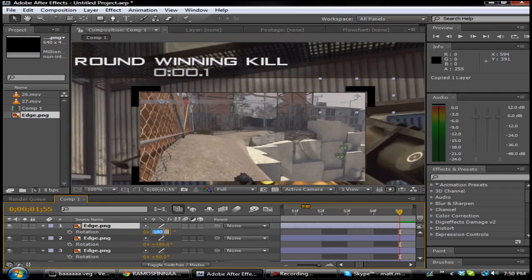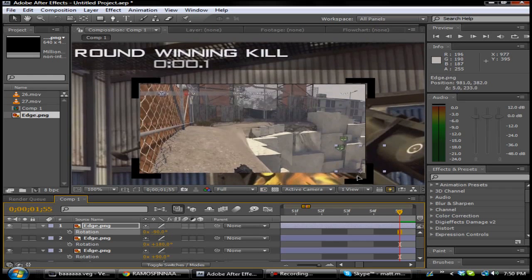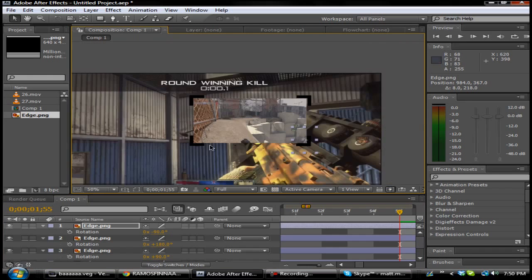Make this negative 90 and just put this one down here so these look about right. Alright, so what you want to do now is close these up.